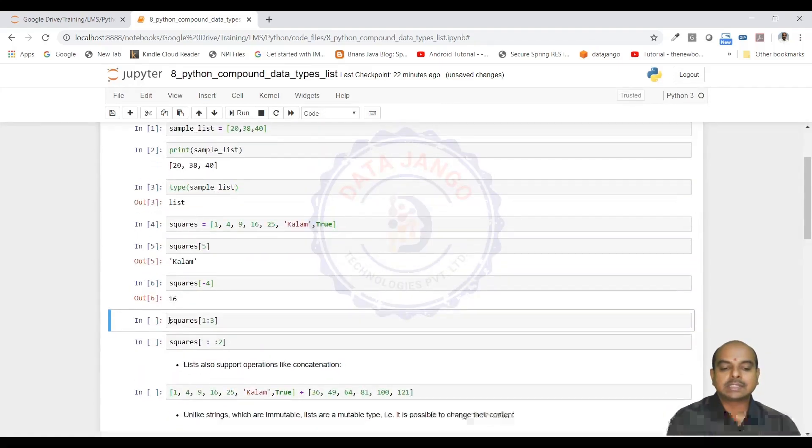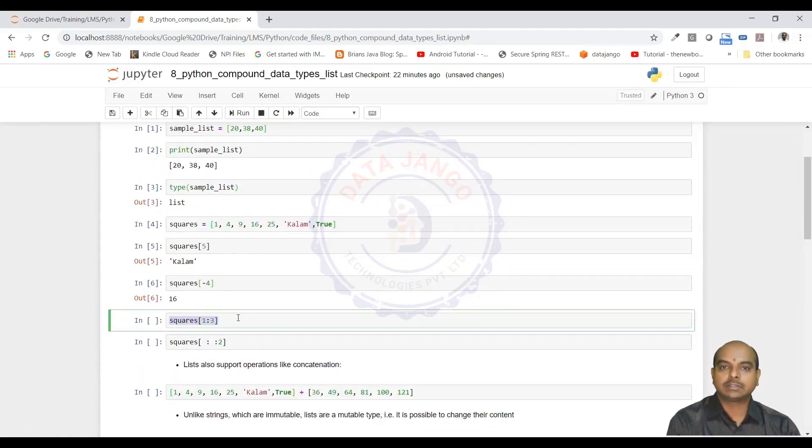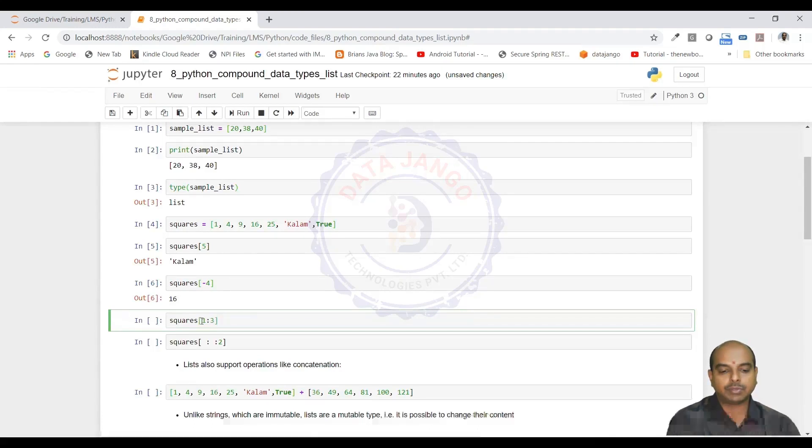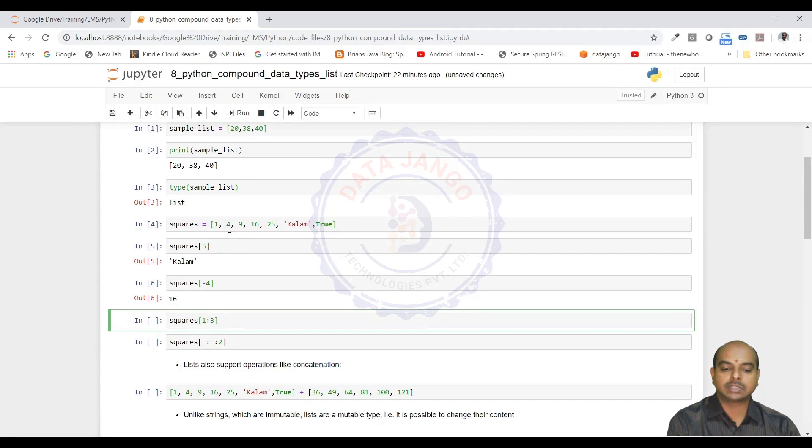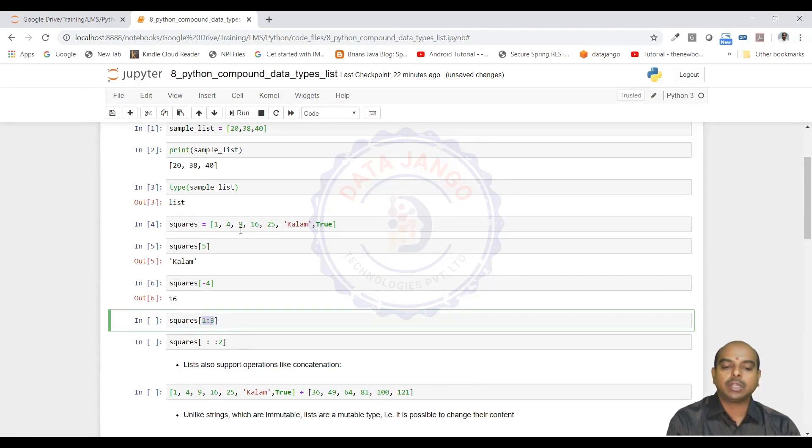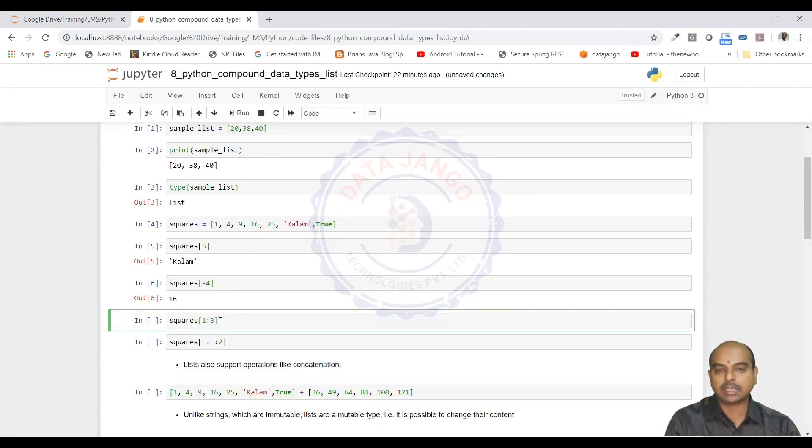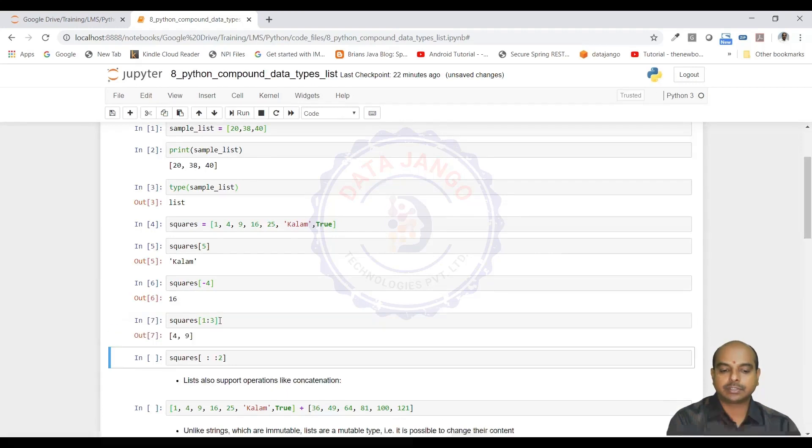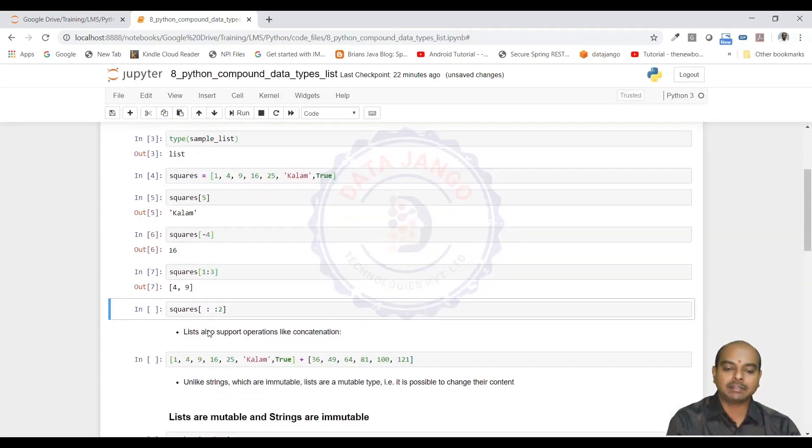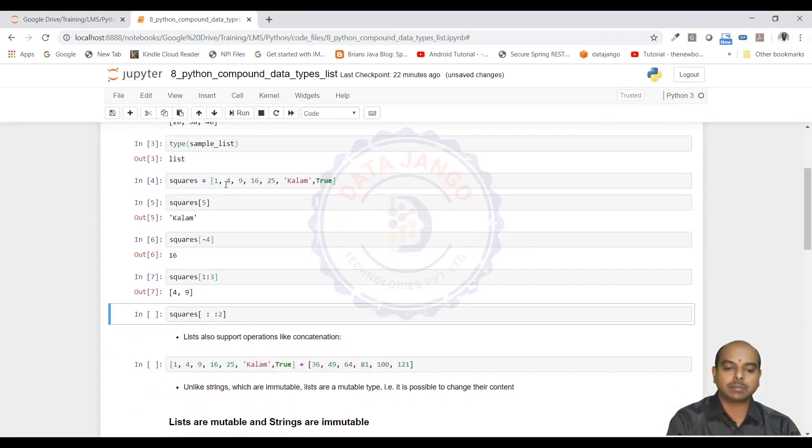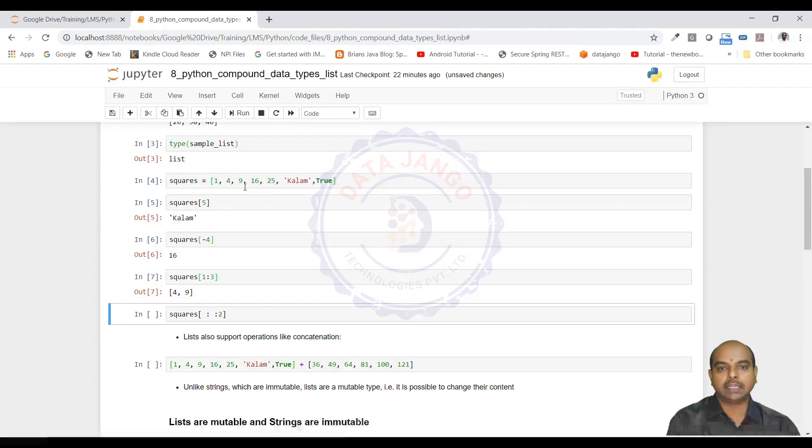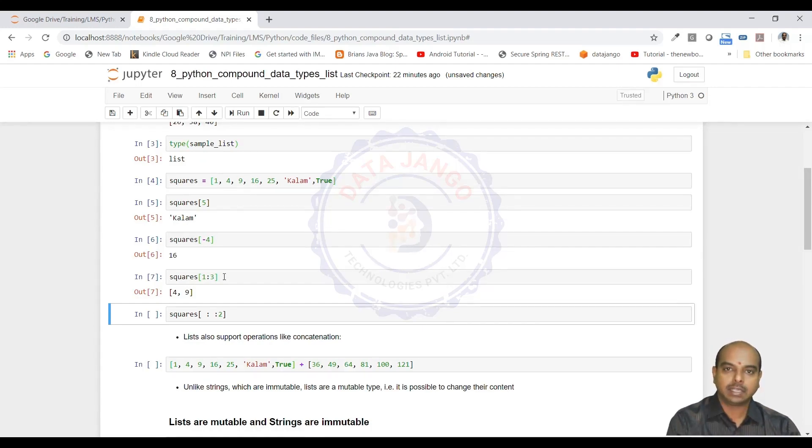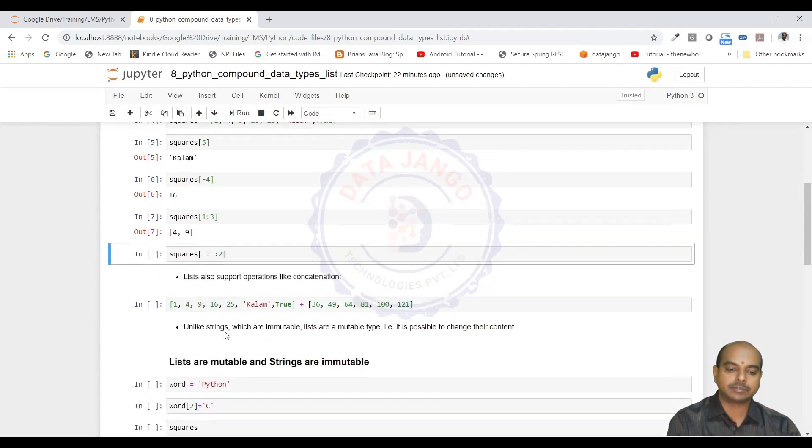You can slice the lists as strings. If you slice the same way as strings, it starts from the index 1 colon 3, which means it starts from here till 2 only. The last index will not be considered, same as in strings. So 4 and 9 are the values which are present at first index and second index. The third index is not considered like in strings.